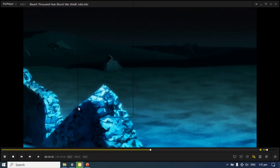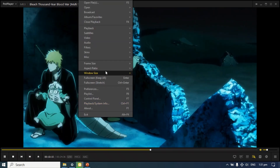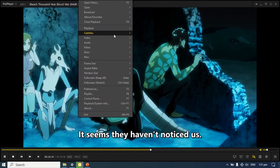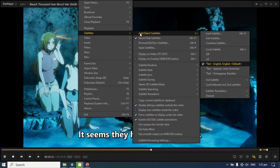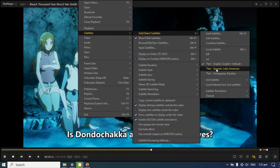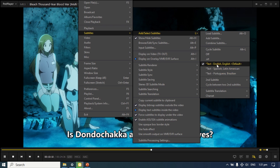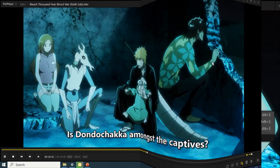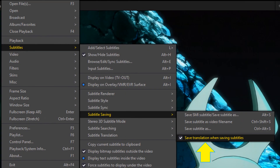If the video has multiple subtitles, first select Subtitles in your preferred language. You can also choose Save Translation when saving subtitles.